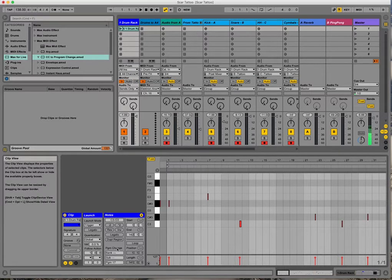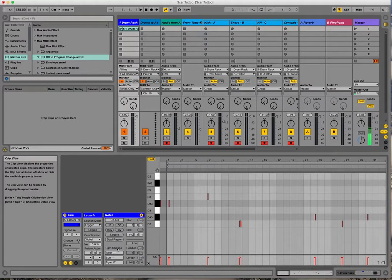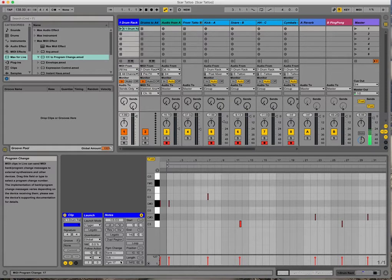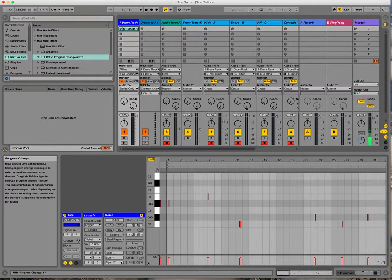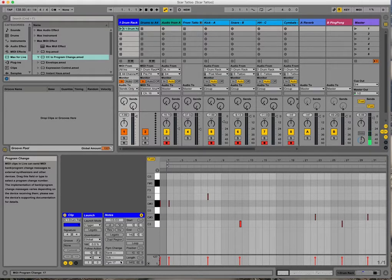And after a little bit of Googling, I realized that the Analog 4 just treats all eight banks of 16 patterns as program 1 through 128, even though from the front panel user interface it shows them organized in banks A through H, and 16 patterns in each bank.